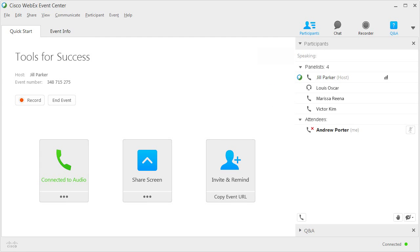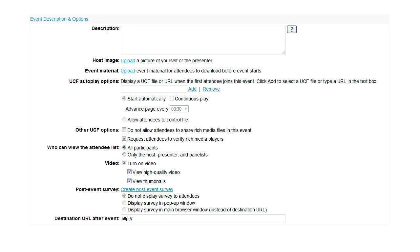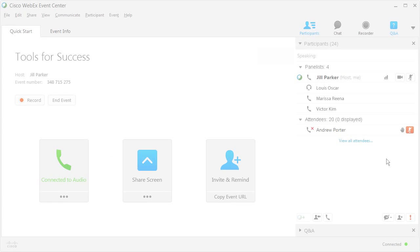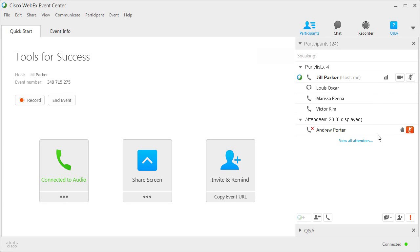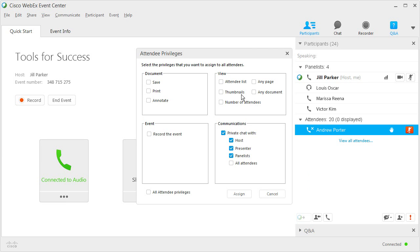By default, attendees can see only panelists' names and their own name displayed in the Attendees list. However, when scheduling an event, the host may choose to allow attendees to see all participant names. If enabled during scheduling, the host can modify this option by reassigning attendee privileges during the event.